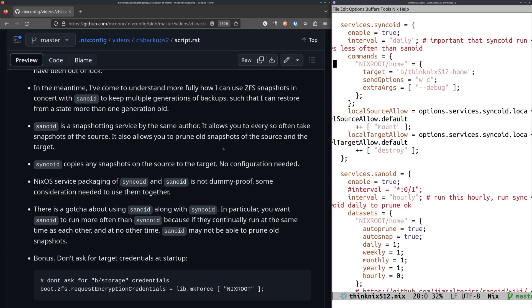If you manually make a snapshot on your source and Syncoid copies the data set that you made the snapshot on to the target, the snapshot will come along. So that's how that works. And so what I've ended up doing is I have configured Sanoid in such a way that it will make snapshots every so often, once a year, once a week, once a day, et cetera.